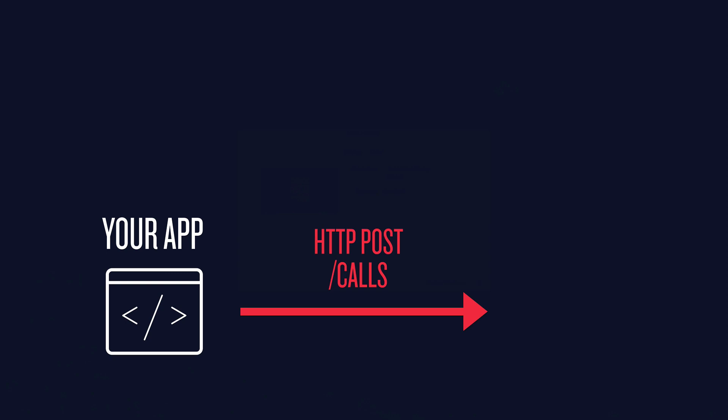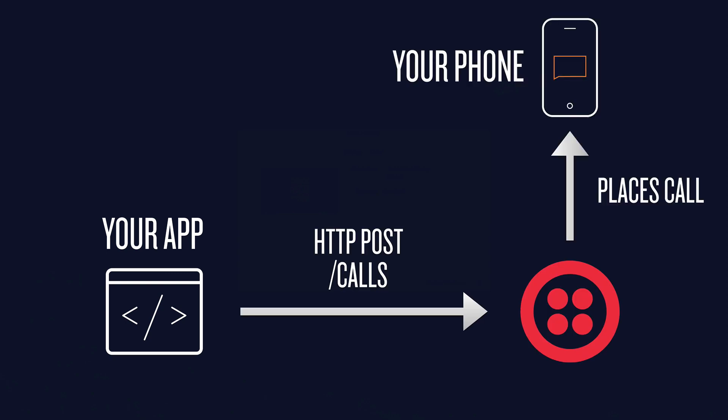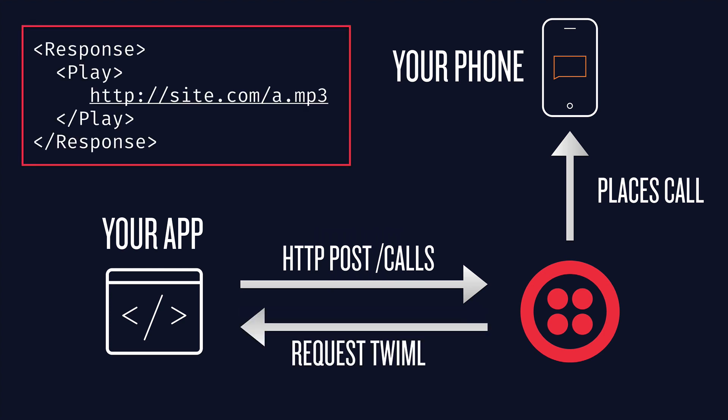Now let's talk about making a phone call from your Twilio number. Your app makes a post request to /calls, and Twilio places a call to your phone. When the call is connected, Twilio asks for some TwiML from your server, and then plays an MP3 to your phone.